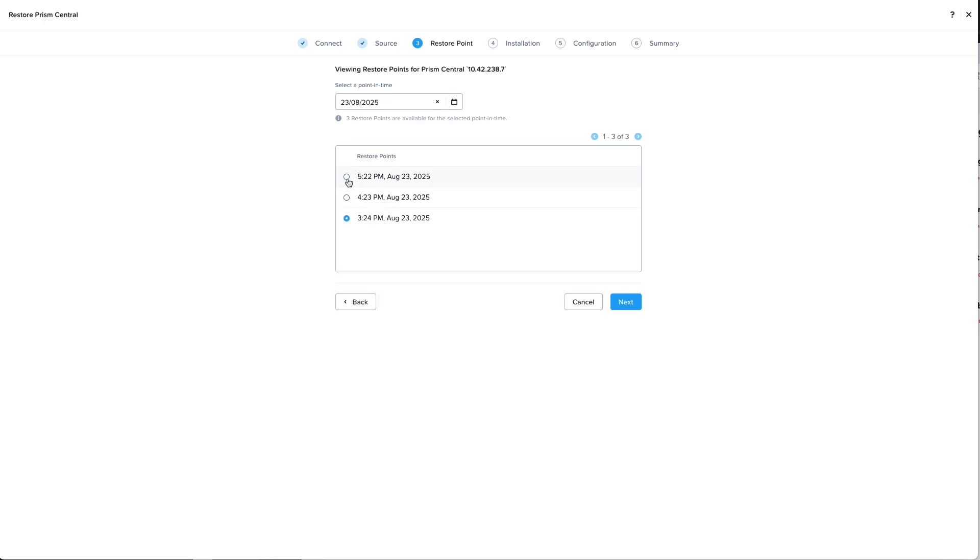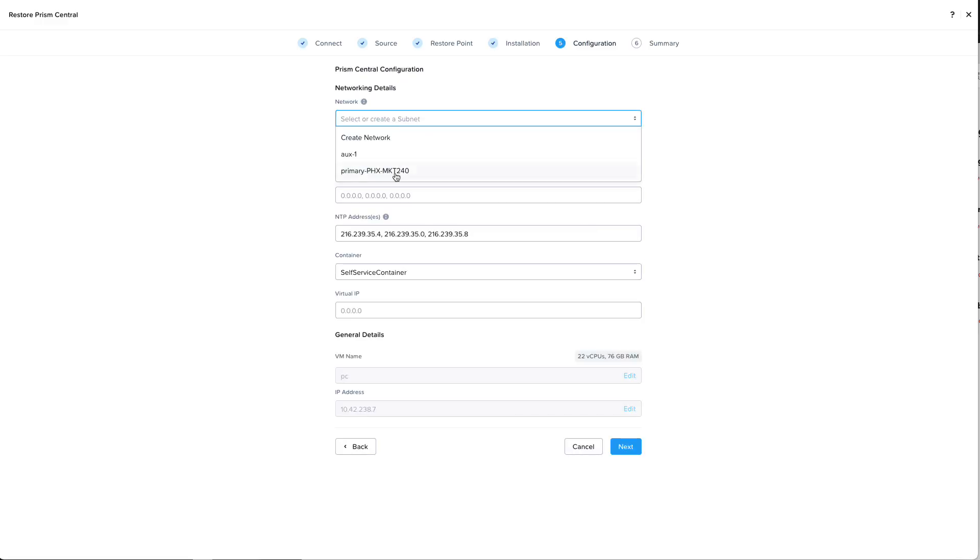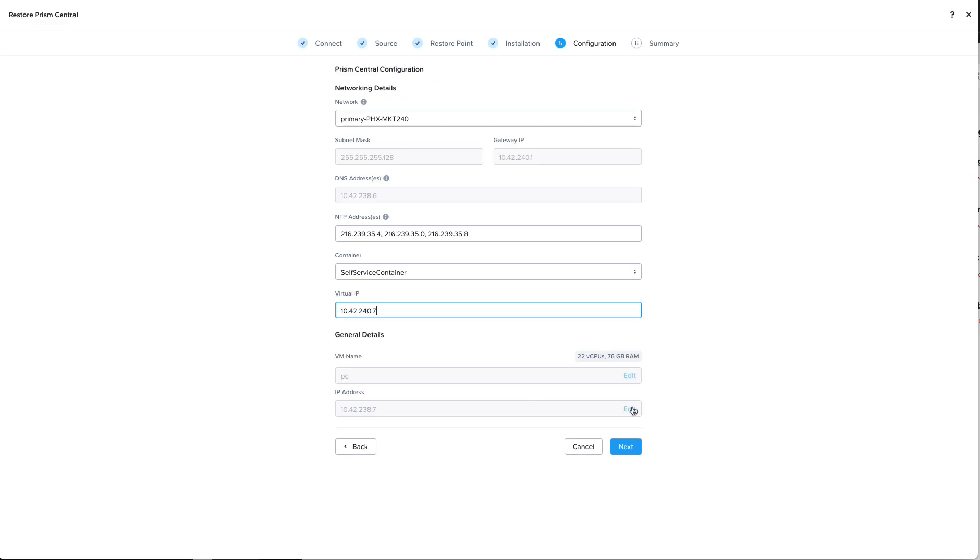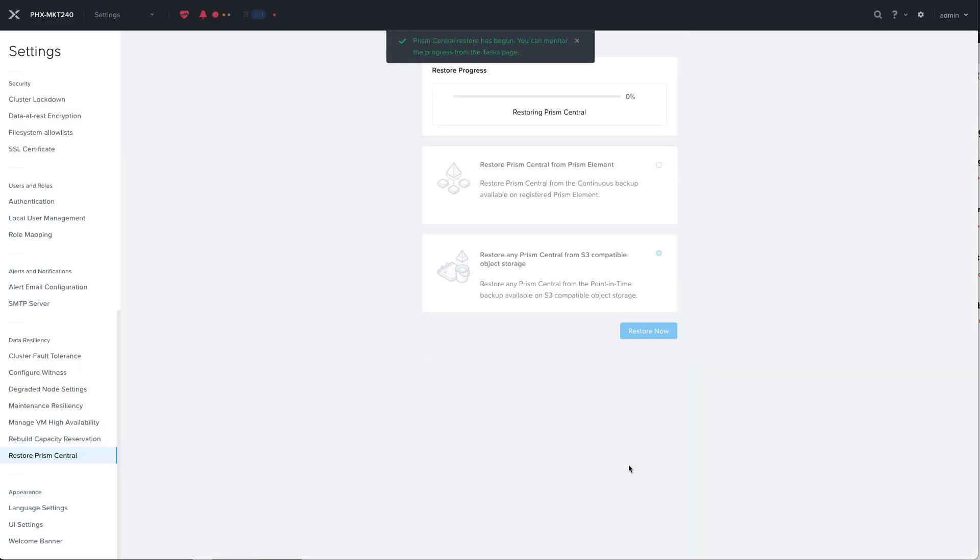I'll select the most recent backup and the next few steps will look very familiar. We'll first select where to get the installation image, we'll then configure the networking for our new Prism Central, and then finally review the summary. We'll initiate the restore and that will kick off the recovery task that we'll be able to monitor from the tasks page and once it's done we'll have a new Prism Central running on this cluster.